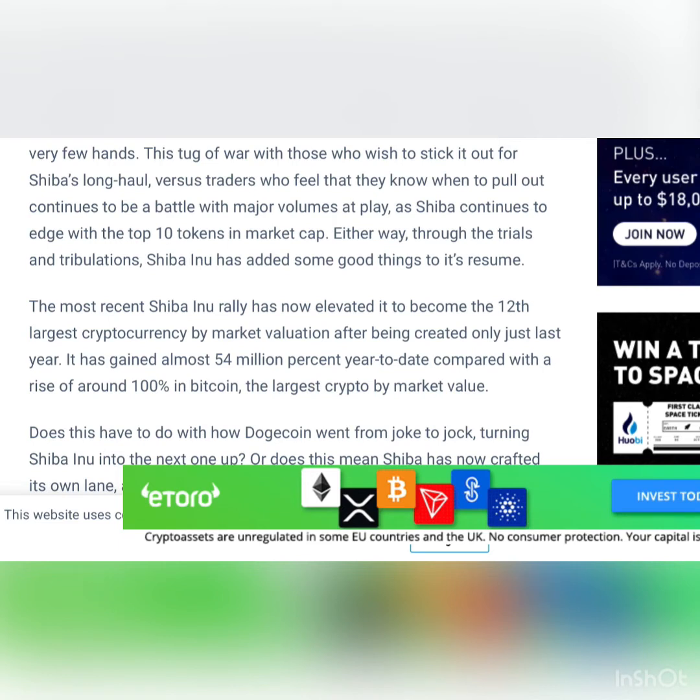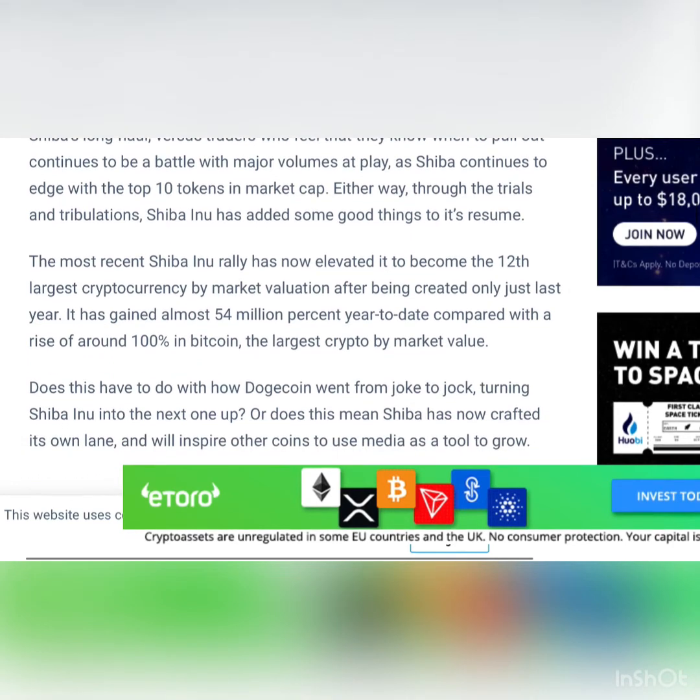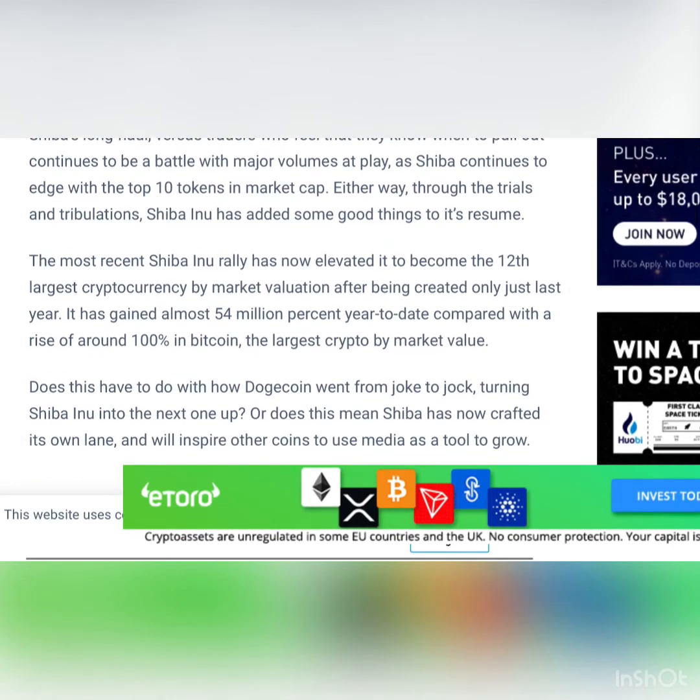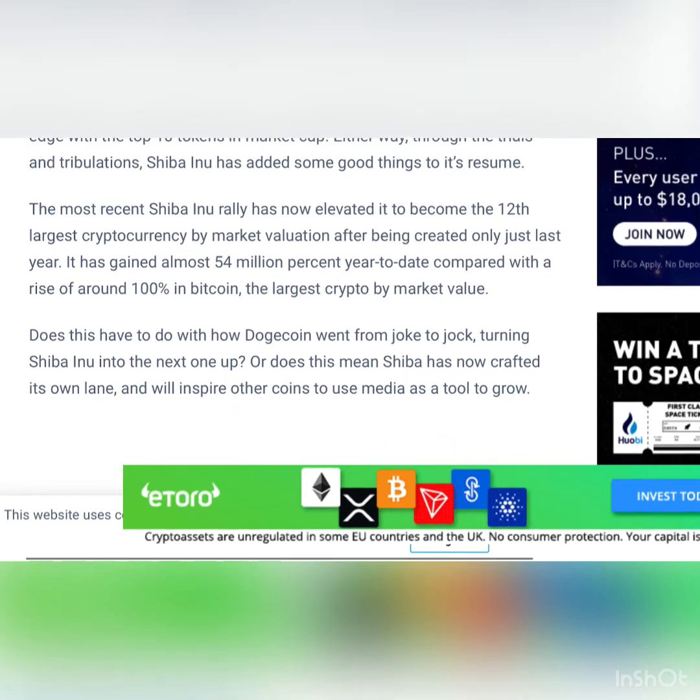This is a tug of war with those who wish to stick it out for Shiba's long haul versus traders who feel that they know when to pull out. This continues to be a battle with major volumes at play. Shiba continues to edge with the top 10 tokens in market cap.